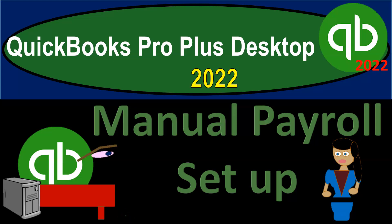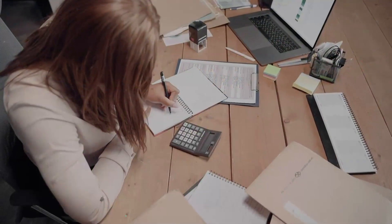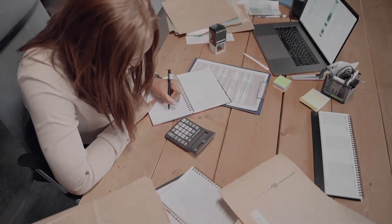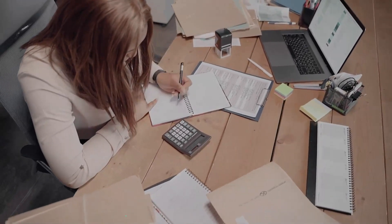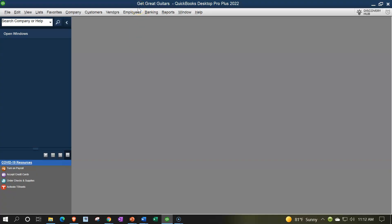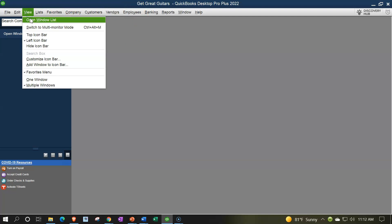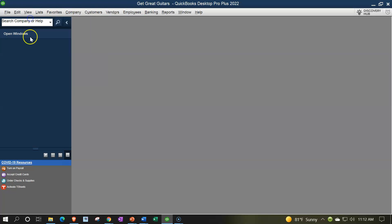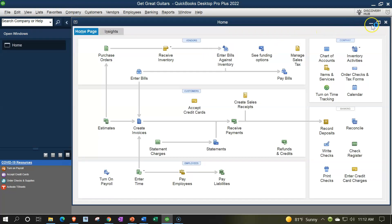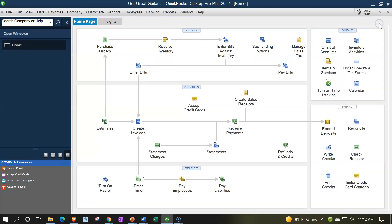QuickBooks Pro Plus Desktop 2022 manual payroll setup. We bookkeeping pros are moving up the hilltop with QuickBooks Pro Plus Desktop 2022. Here we are in our Get Great Guitars practice file, going through the setup process with the view drop-down, the open windows list on the left-hand side, company drop-down, home page in the middle, maximizing that home page to the gray area.